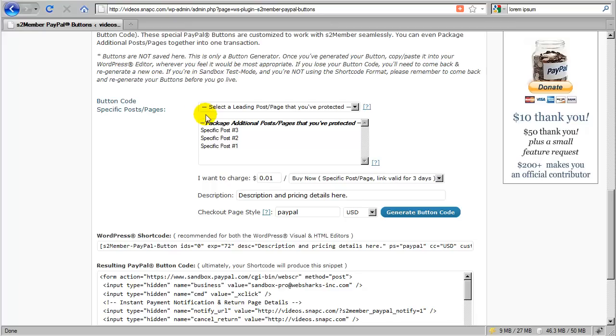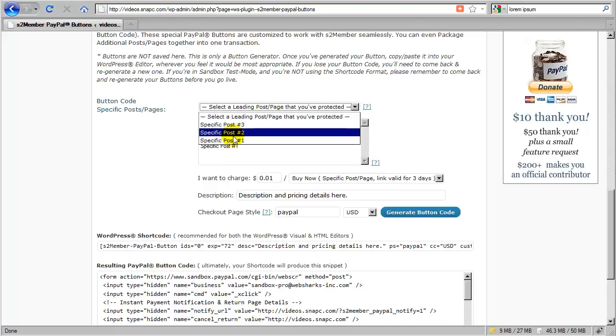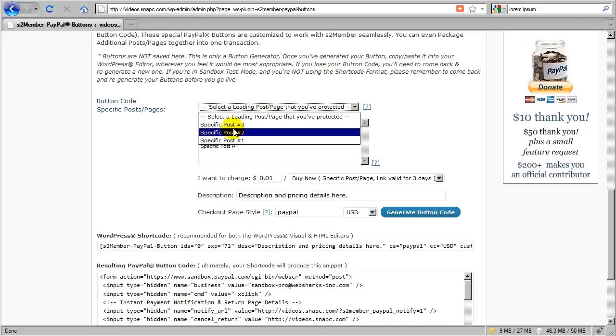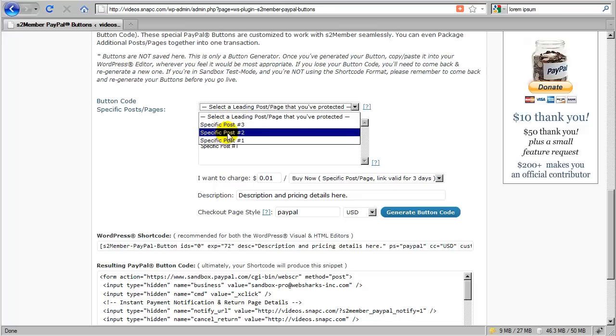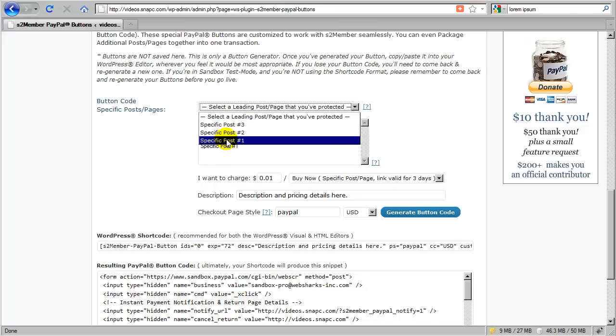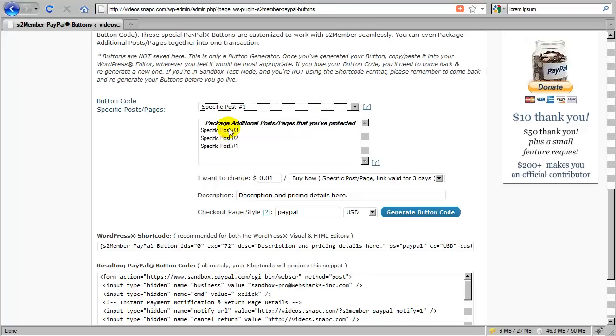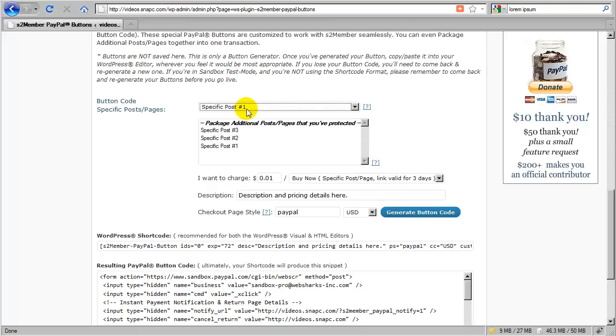Now the first thing you need to decide when you're going to set up one of these buttons is which post you're going to use as the leading post or the leading page of the ones that you've configured. In this menu, those three posts are the only ones that appear here because those are the only three that I've protected in this special way. Okay, in this case, I'm going to choose specific post number one as my leading post. What that means is that after the customer checks out, this is the post that they're going to be redirected to after checkout. So you can think of this as a thank you page.